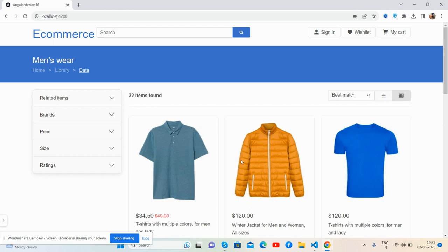Then we will build the ecommerce site with a database, or dynamic data. If you have any queries or requirements, feel free to comment or contact me via my blog — all details are in the description. Thank you for watching, have a nice day, take care, bye!